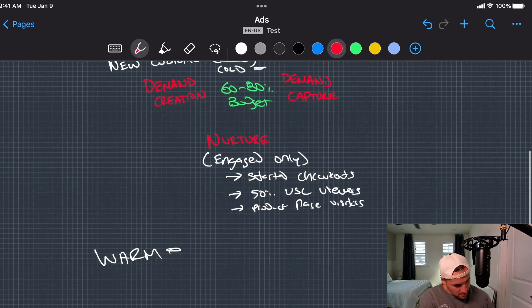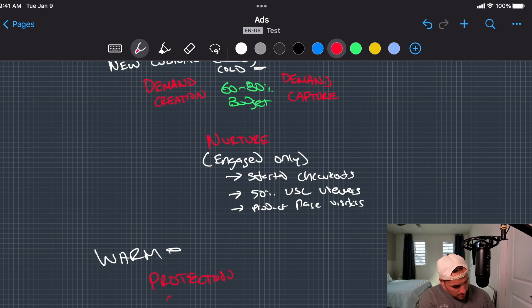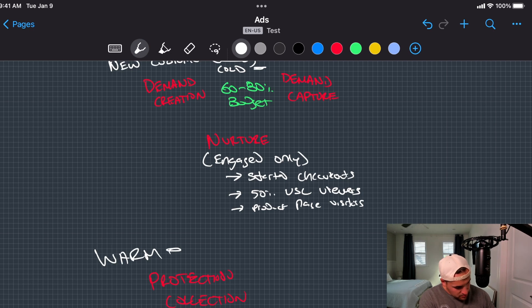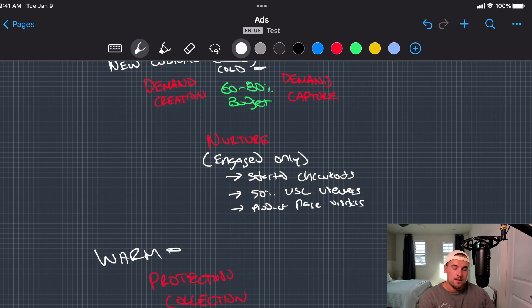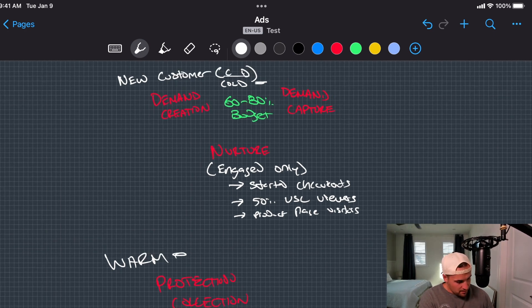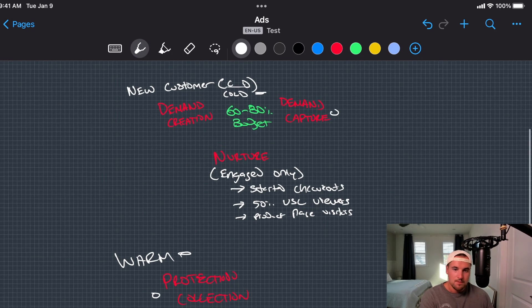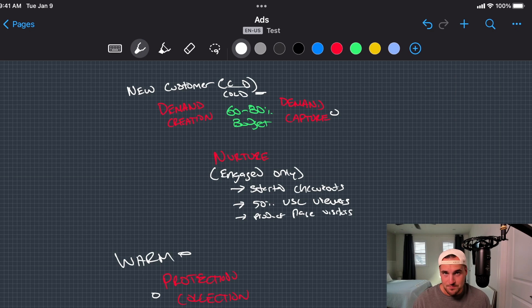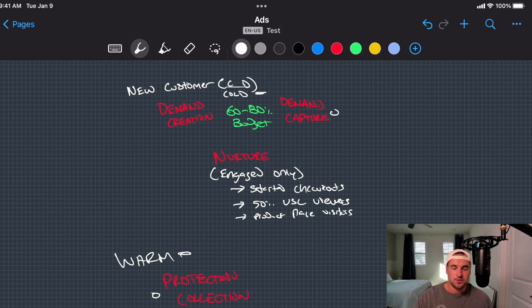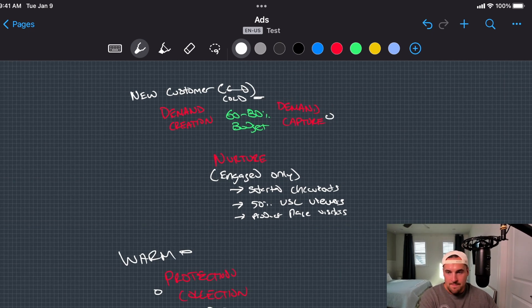So there's two more targeting types here. One is protection and collection. And this is your brand traffic. So people are searching directly for your branded name in a search query. And this is where I want to separate off both. I want to separate this compared to demand capture. I don't want my branded in demand capture. I want to have an accurate representation of new customers or cold traffic metrics compared to a branded search query.